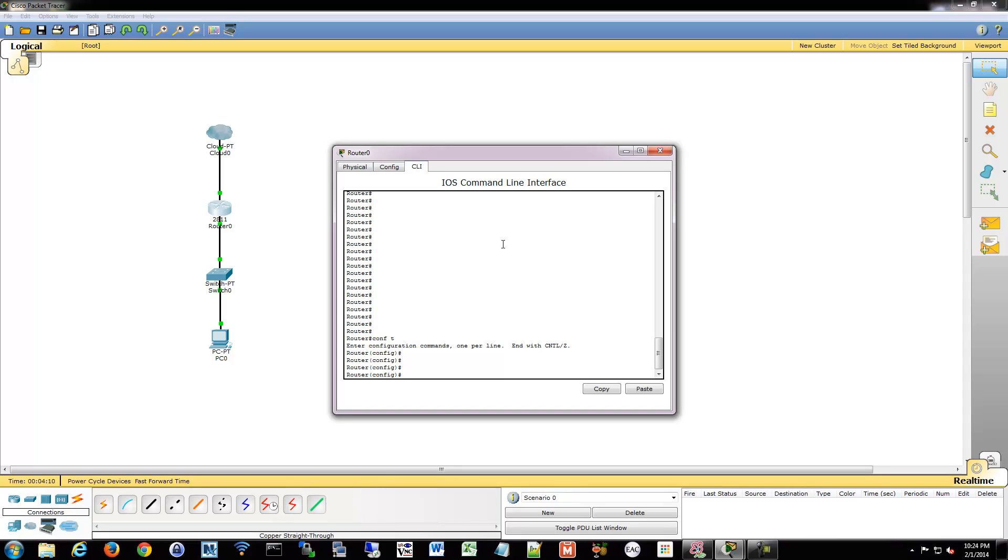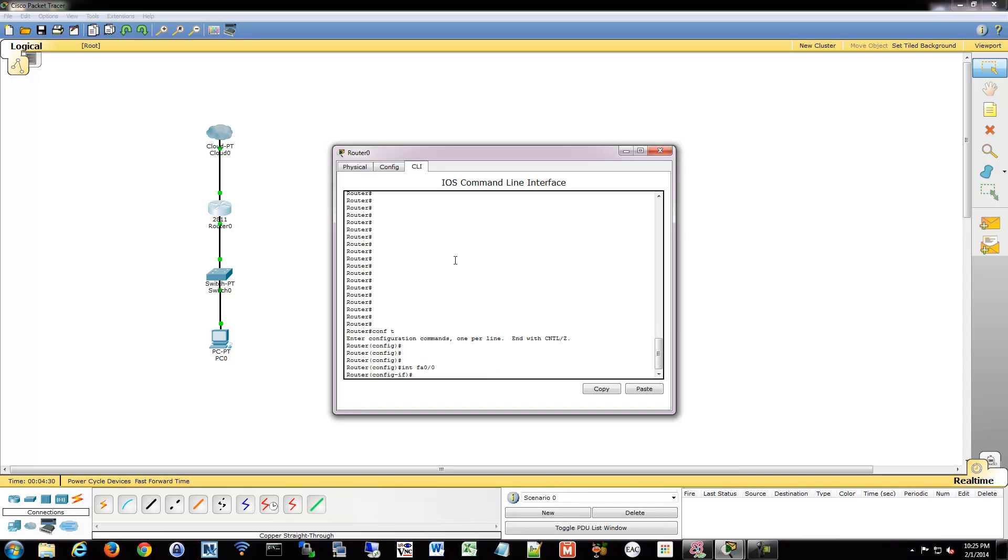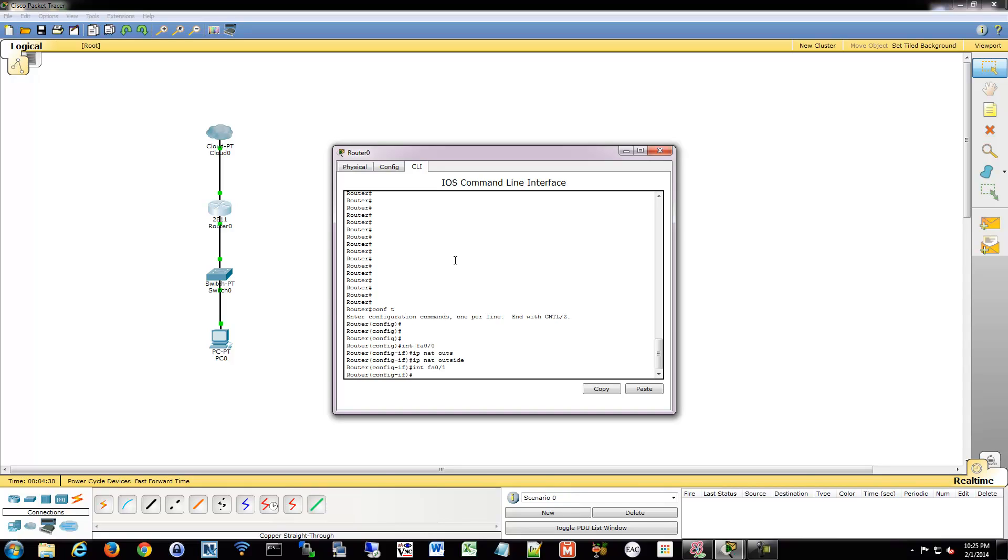So that's where that inside and outside part comes from with the way NAT works. We're going to go into the 0/0 interface, which is this one closest to the quote internet, and tell it is the outside. We're going to do IP NAT outside. And then I'm going to go into 0/1, which is the inside interface, closest to the local network. And we're going to tell it that it's an inside.